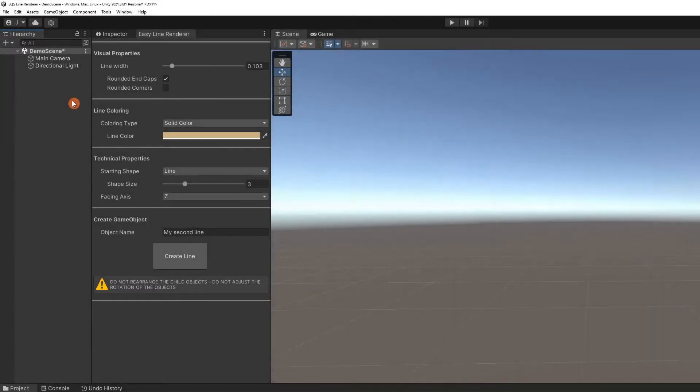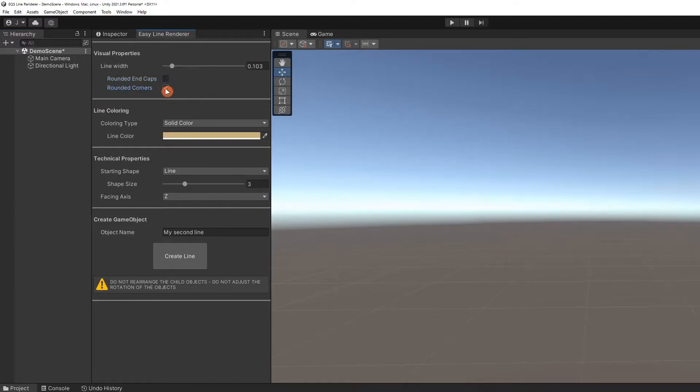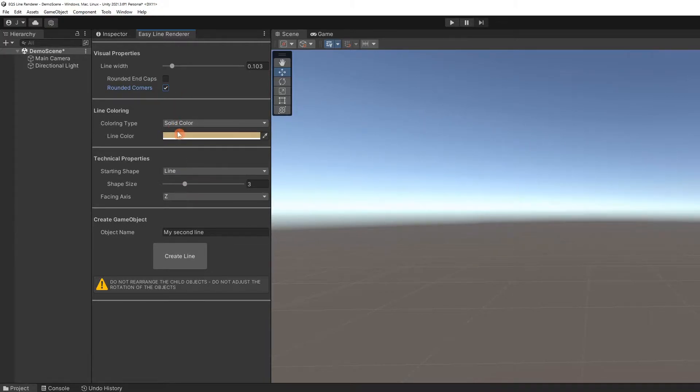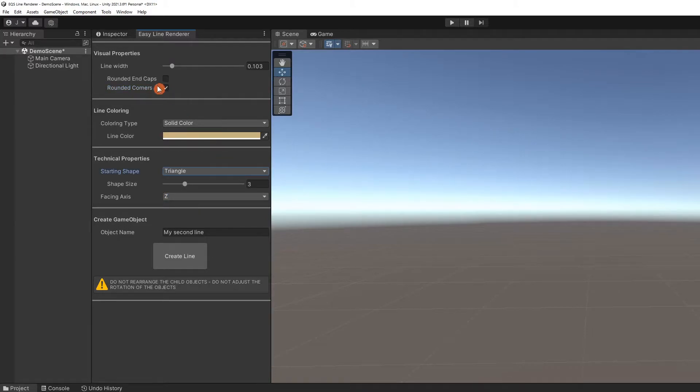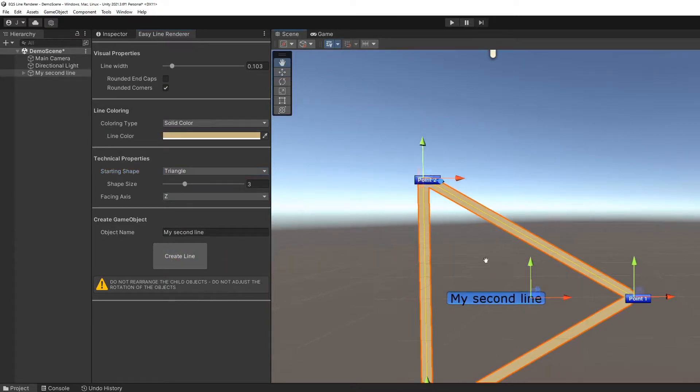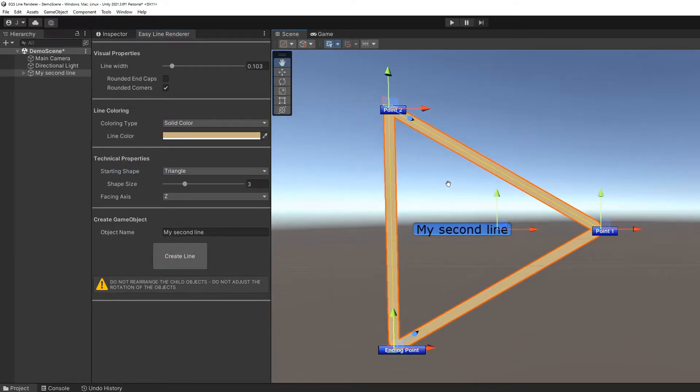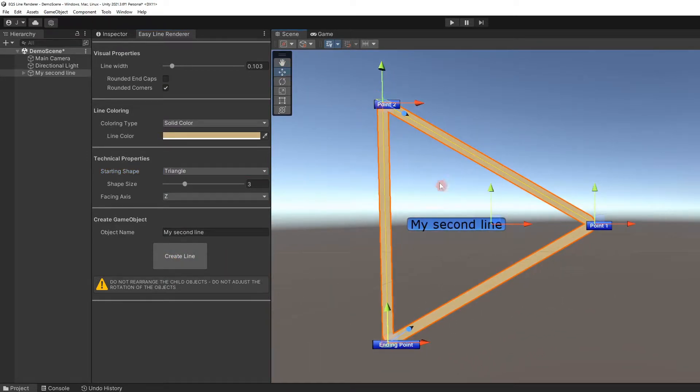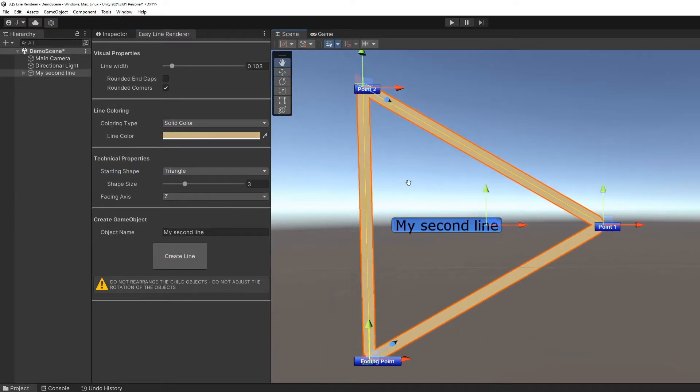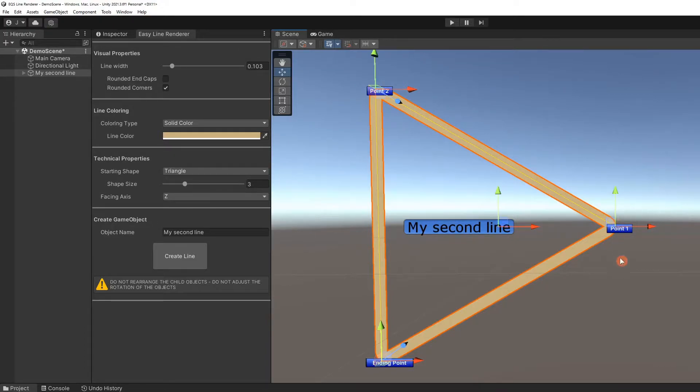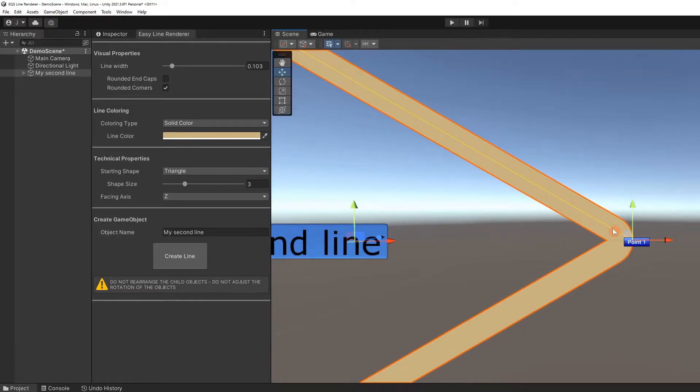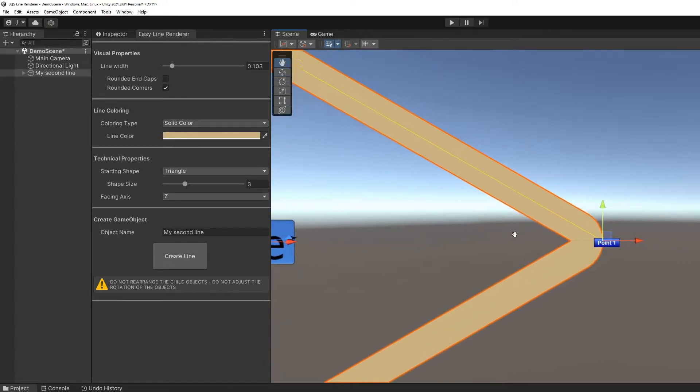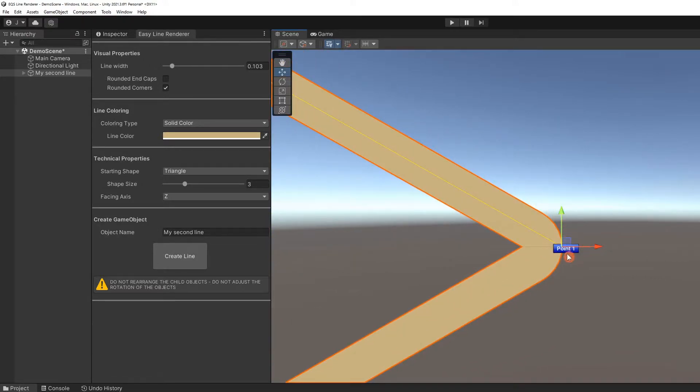Let's demonstrate a different shape with rounded corners. Leave the coloring as solid. We will select triangle for our starting shape. Click on Create Line and a triangle appears in the scene. Let's look at one of the corners. The outside edge of point one is rounded.